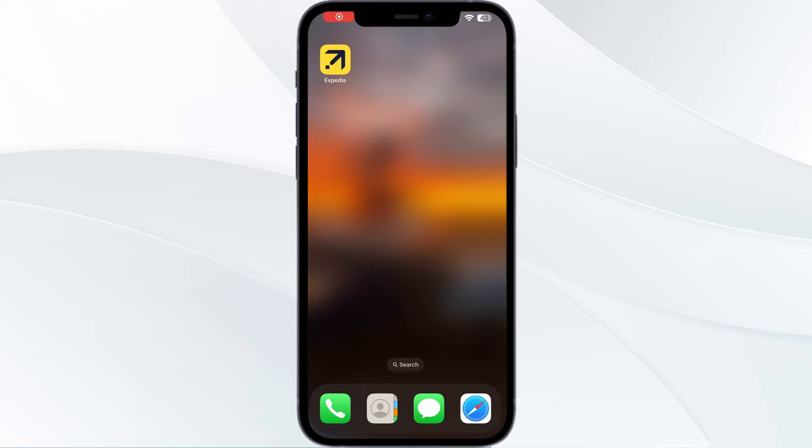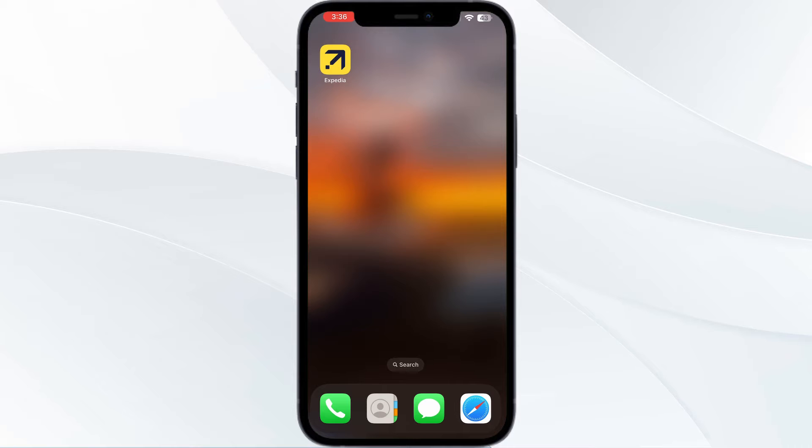Hello guys, welcome to another video in which we will be discussing how to share your itinerary on your Expedia app. Are you having trouble sharing your itinerary on Expedia app? Don't worry, in this video we'll help you find a solution for it.